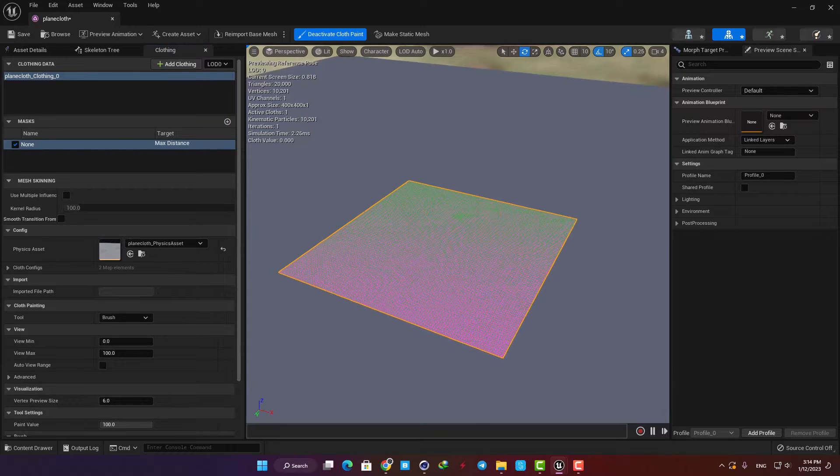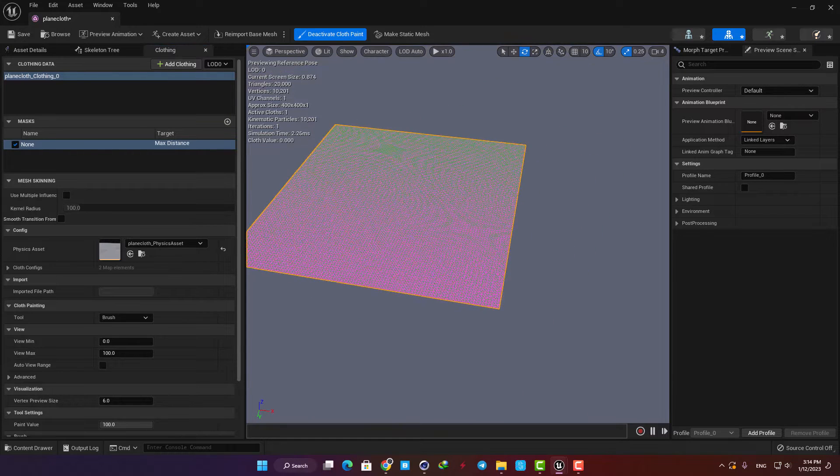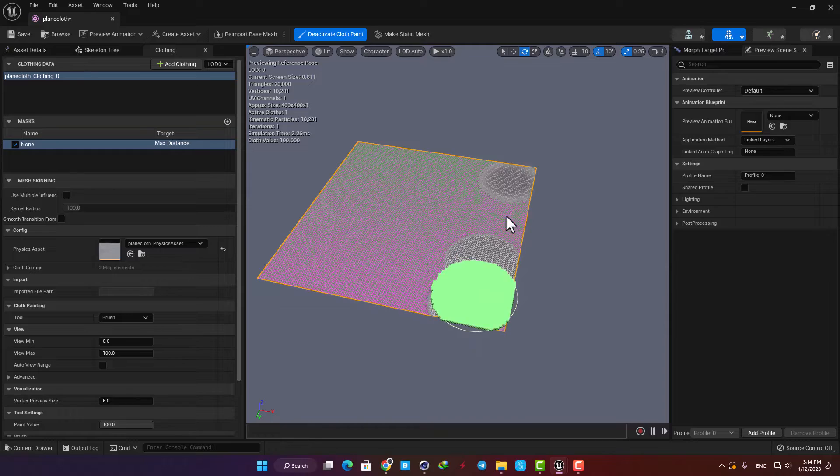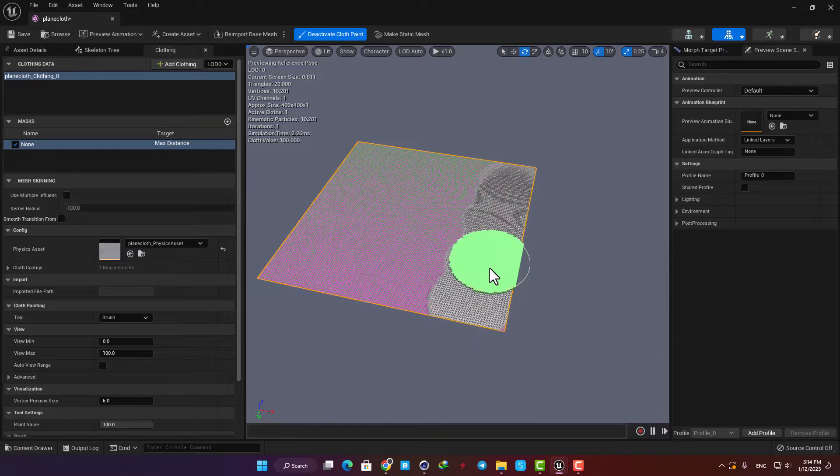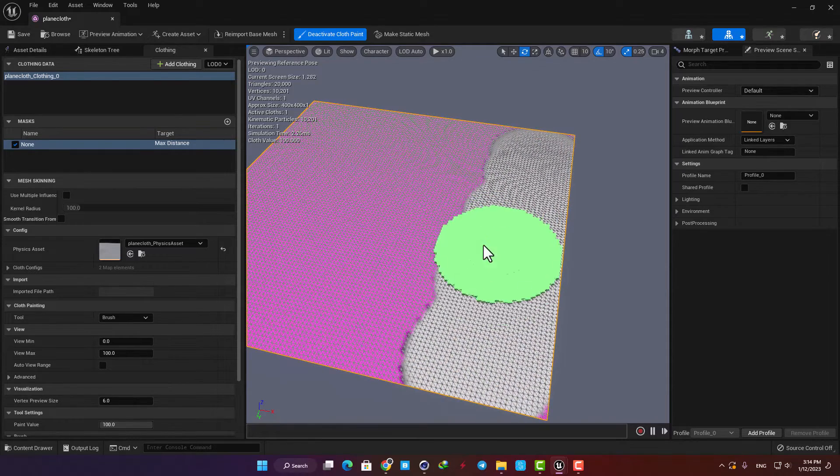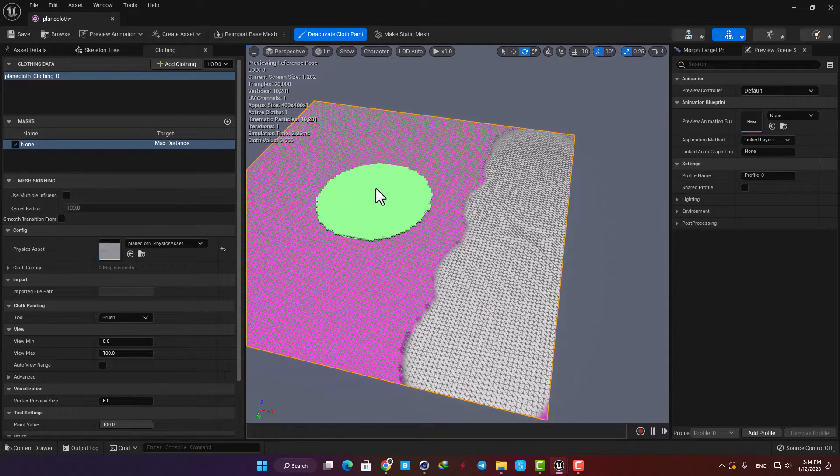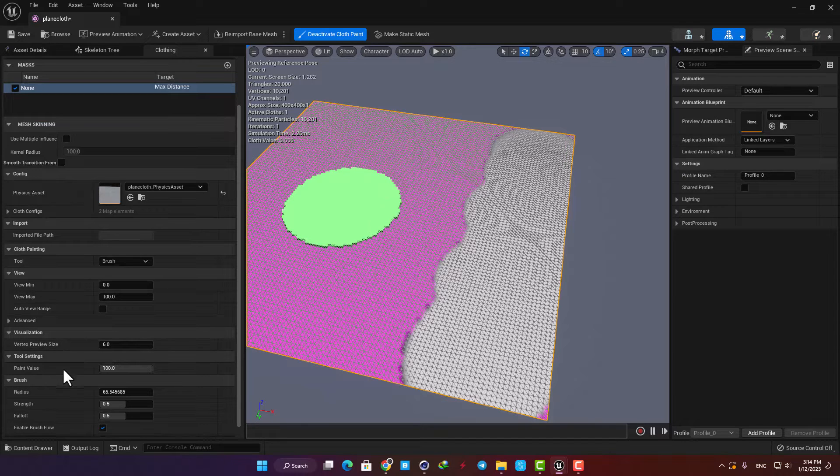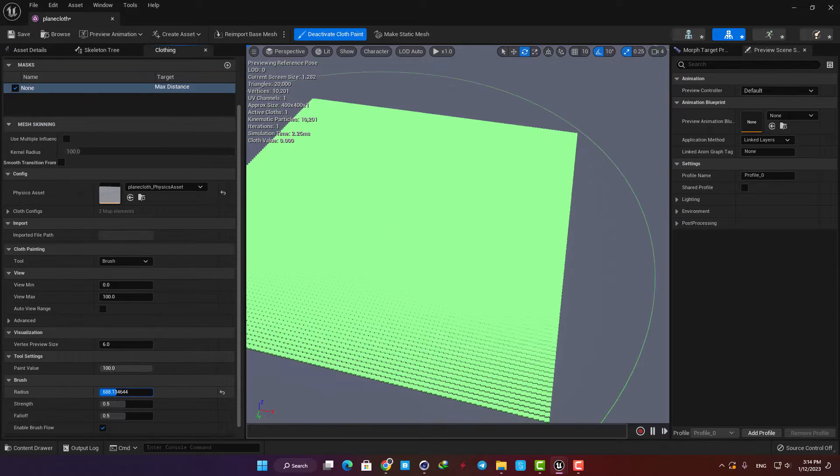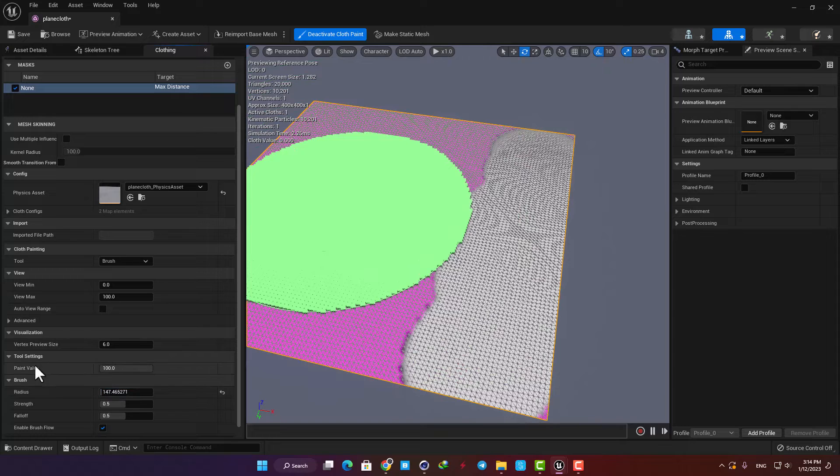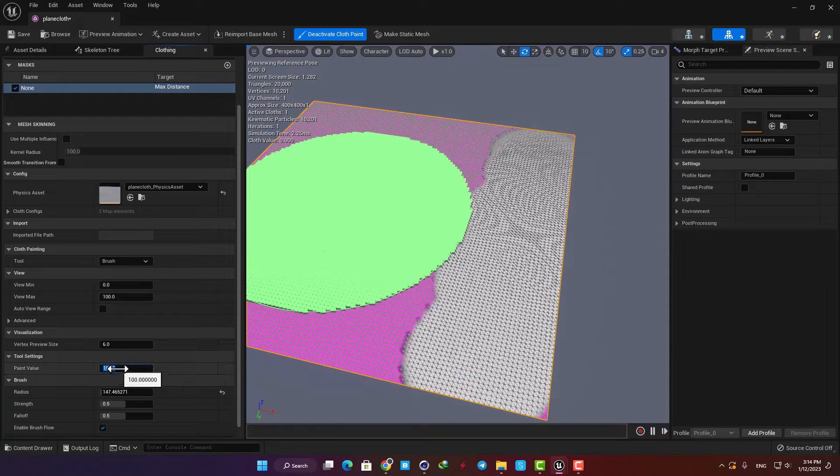Now you can see that our brush is activated and we can paint on the mesh. White areas will behave like cloth and the pink areas will behave like normal mesh. Here you can play with the brush size and also keep in mind that when you bump up the paint value it will be smoother and work better.